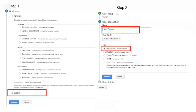There are some templates available, but these are the four kinds of goal types: destination, duration, pages per screen, or event. Depending on what your goal is, you have to set this up. If it's a destination goal, when you continue you'll have to actually put in the URL of the final destination.